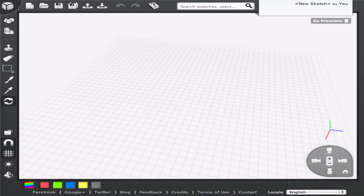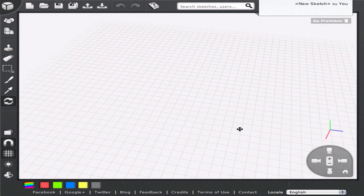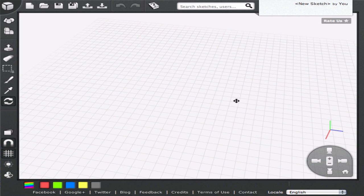Hello, welcome to 3DTIN Tutorials. In this tutorial we are going to build a simple 3D model using only cubes. When you start a new sketch, you are presented with an empty grid. Let's start by adding some cubes to the sketch.